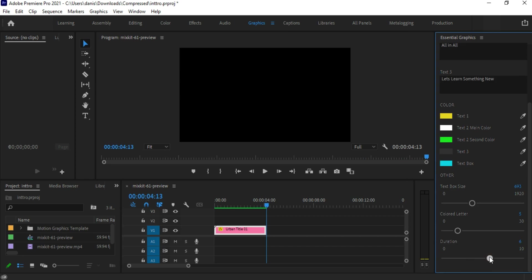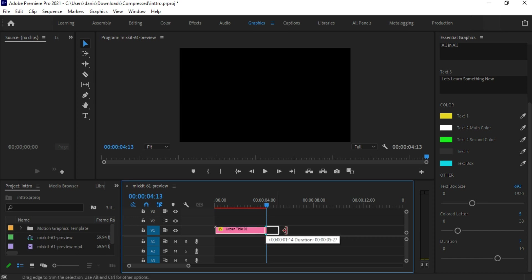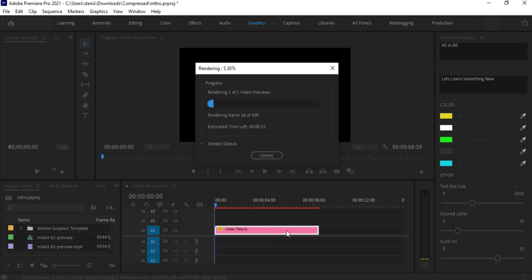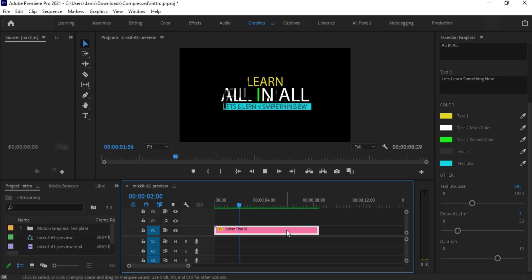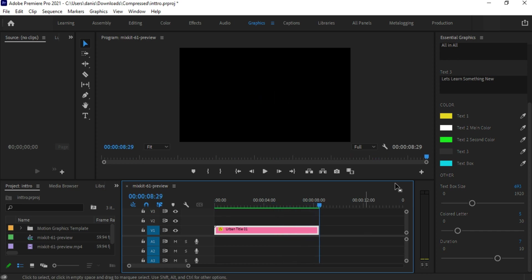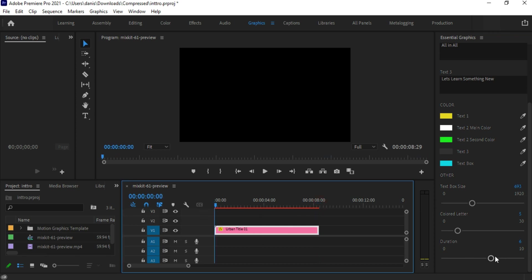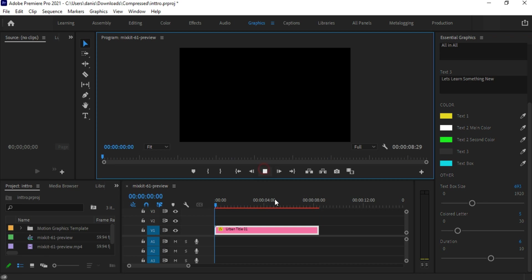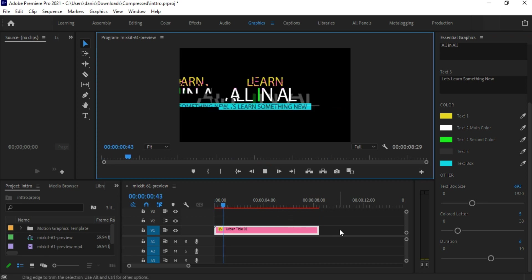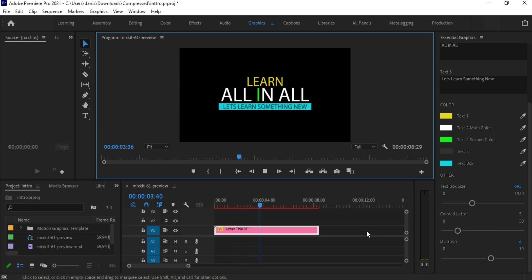Let's increase the duration — maybe 7 or 8 seconds works fine. It got very slow and the animation is not looking good. Maybe 6 seconds works well.